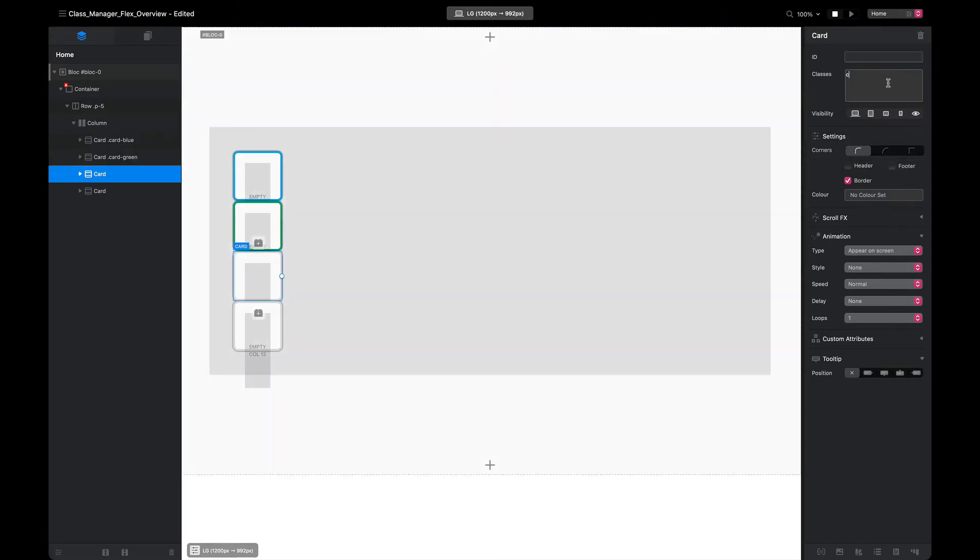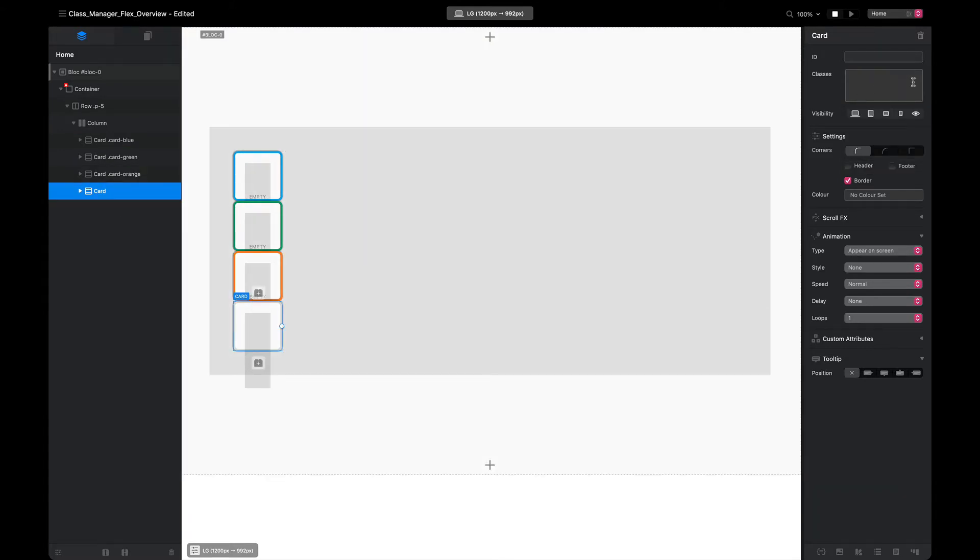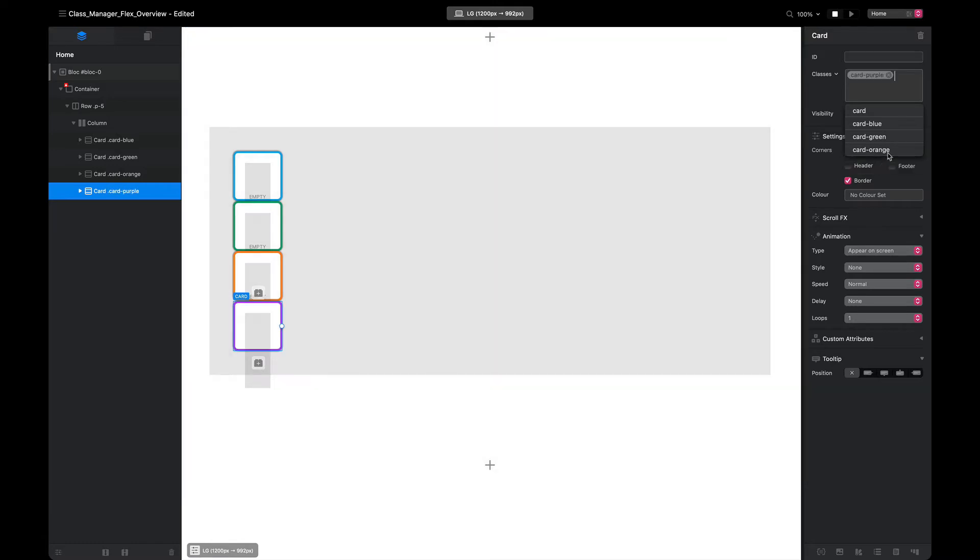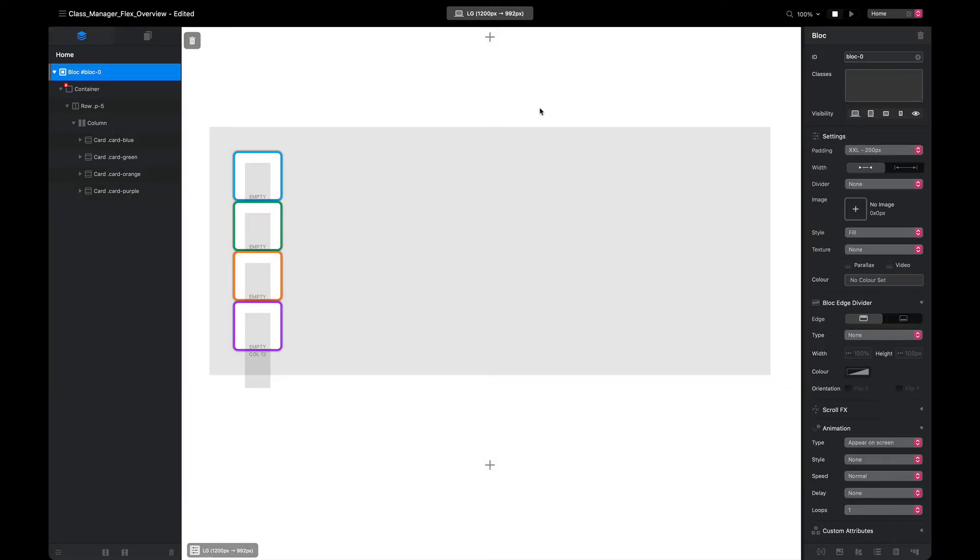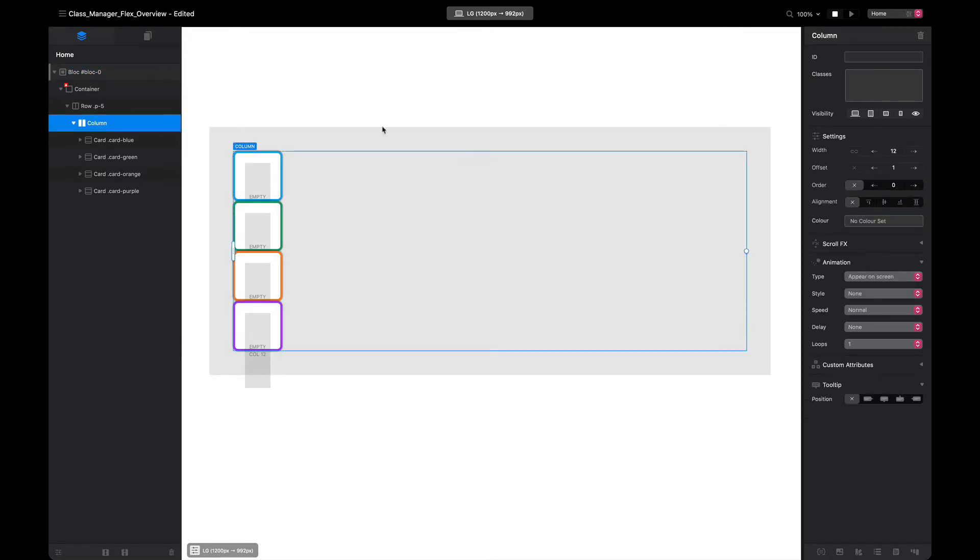These classes I'm putting on here aren't fancy. All they are defining is the color of the border. There we go, so that looks a little bit prettier. Next thing we want to do is set a custom class on our flex container. So as I said, I'm going to use the column and I'm going to give it a class called box wrapper.